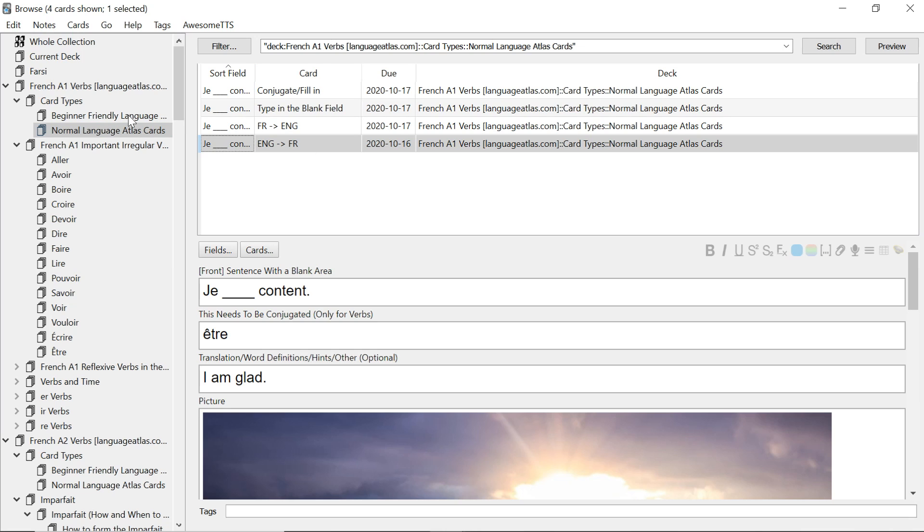Essentially the difference between the beginner one and normal one is translation. In the normal one you have to translate. In the beginner friendly you do not. I'll now move on to point number two which is which set should you use.